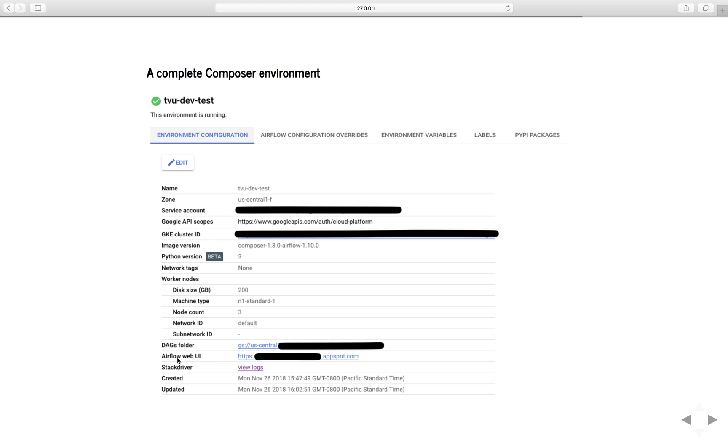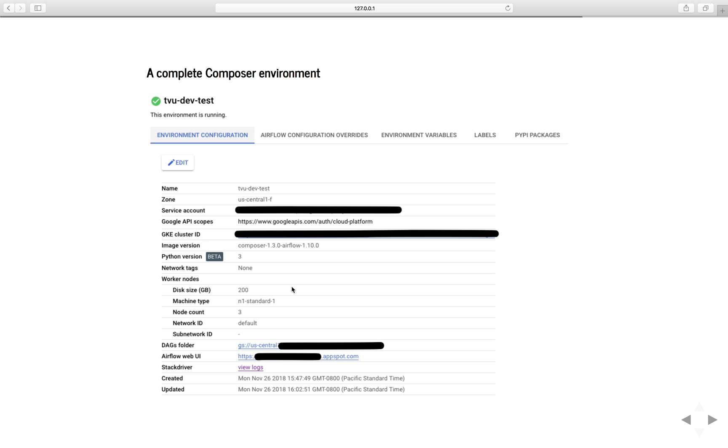The second link is the link to the Airflow Web UI. It is very similar to the UI I showed you in a previous video where you can log in and monitor all your running DAGs. Finally, there's the link to the Stackdriver where you can see all the logs of everything currently running in your Composer environment like the cluster logs, the web server, or the scheduler logs.